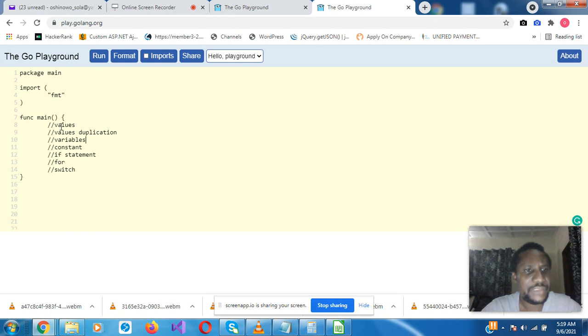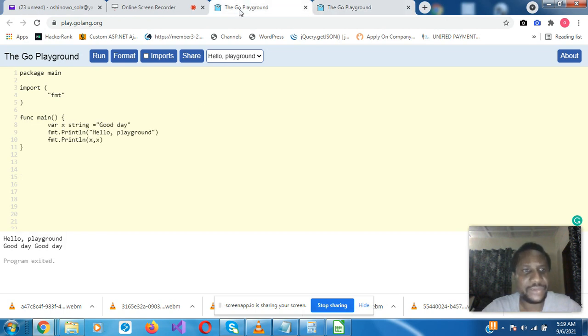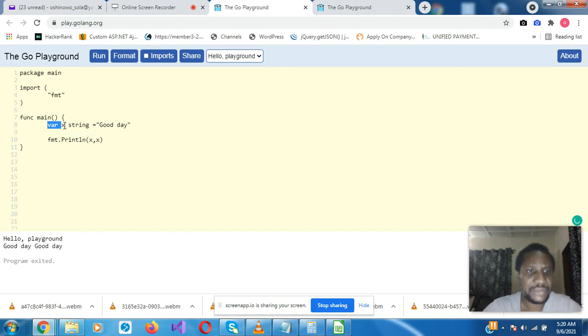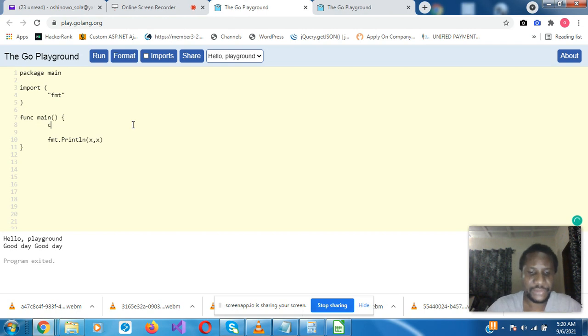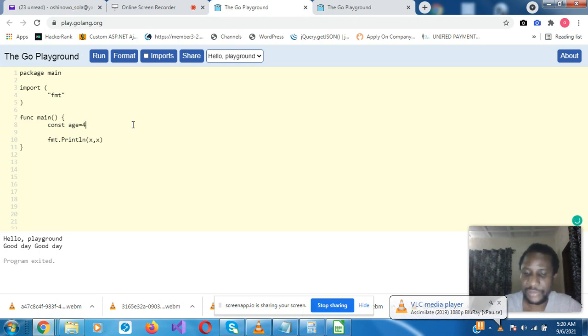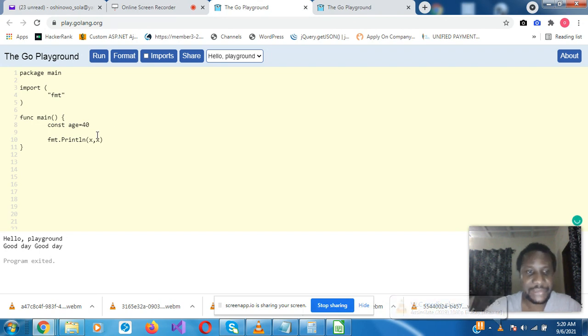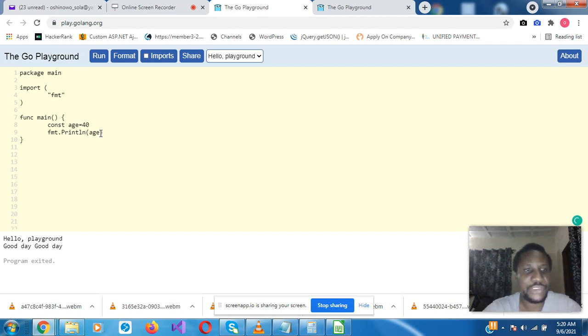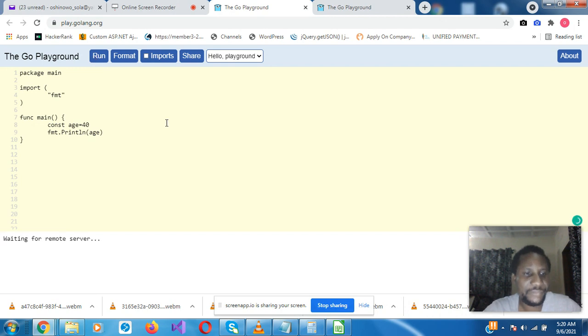So we've looked at values, values duplication, variables. Let's look at a constant. To declare a constant, it will be const, let's say a constant 40, for example, and then you can now have the system print a is what we put here. So it's printed 40.